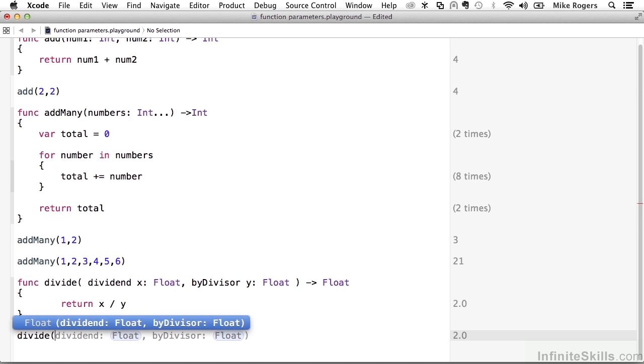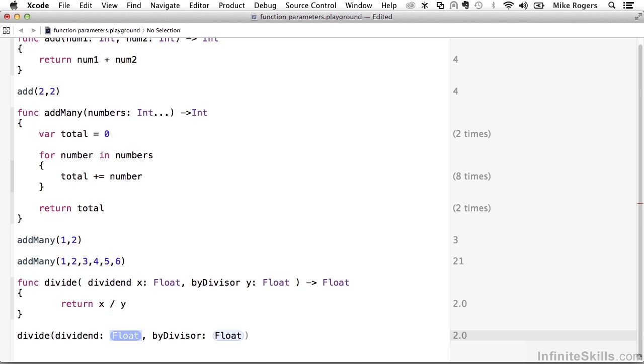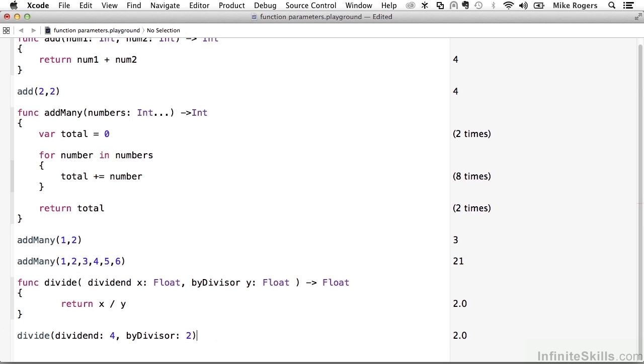So now, when I call divide, I will say dividend 4, and then by divisor is 2. So now, you get a much more descriptive-looking function when you can read it, where I'm calling divide this dividend by this divisor. And this way, when you're reading through code, you understand what the parameters are and how they're formatted based on the function call, which is really helpful for code readability and understanding functions that you may not have written. So this is a great way that you can share the intent of a function call without having to write documentation.